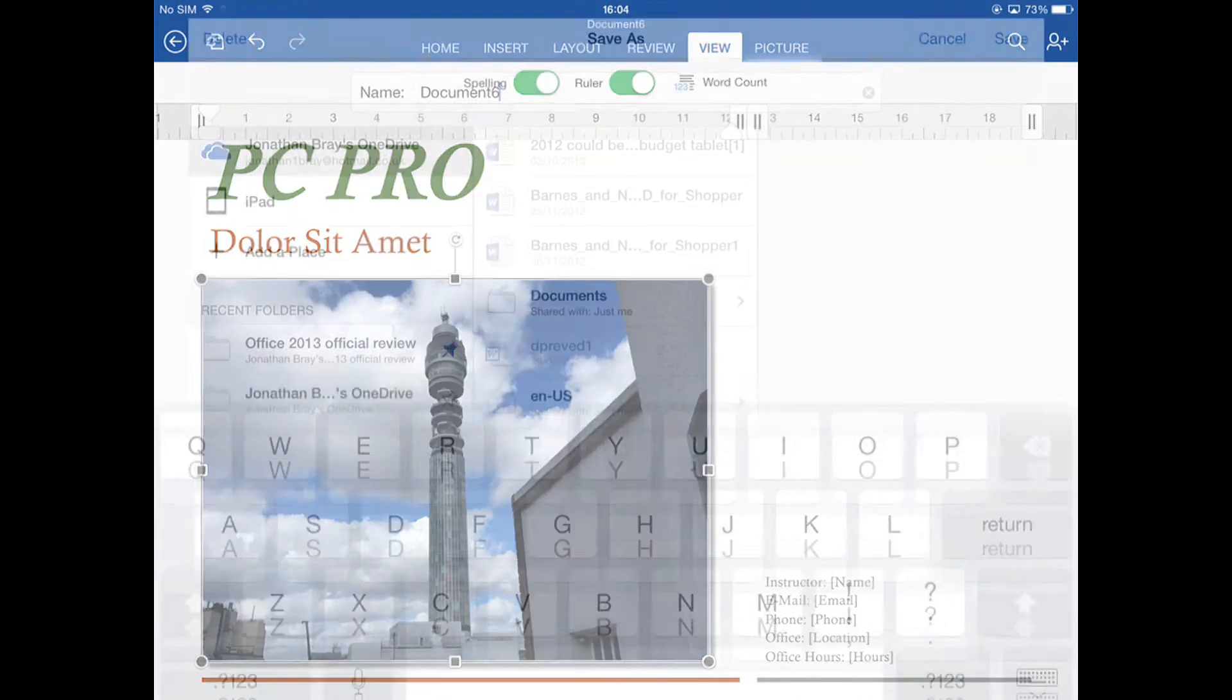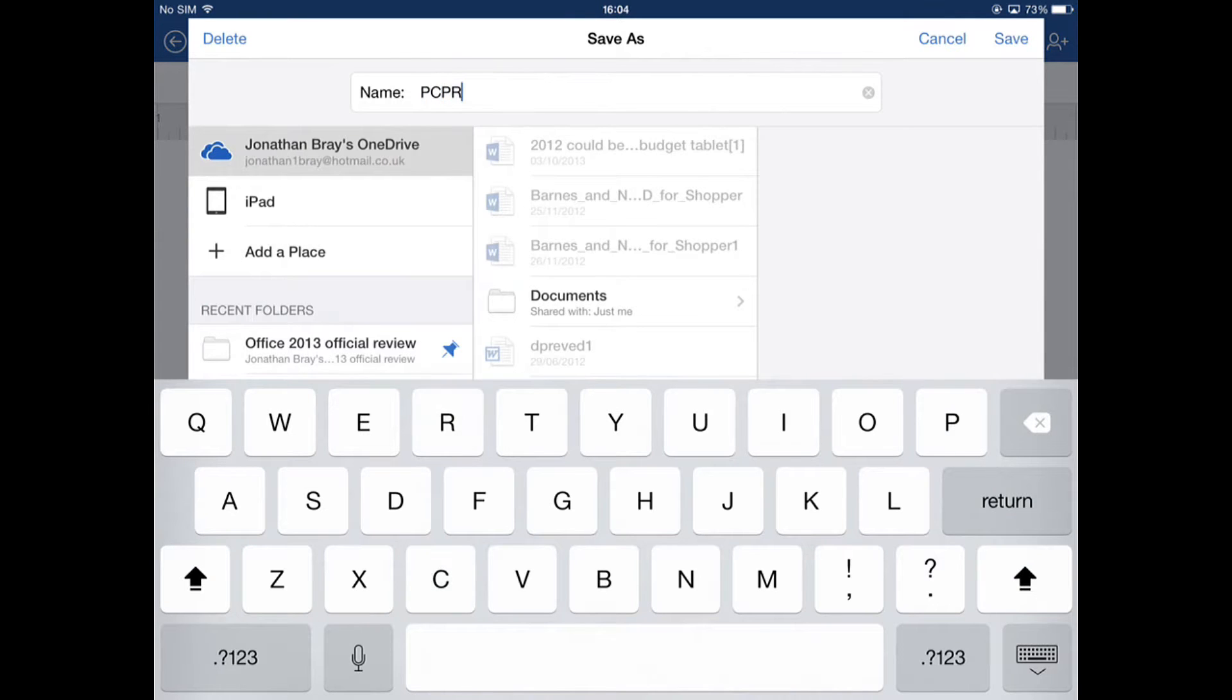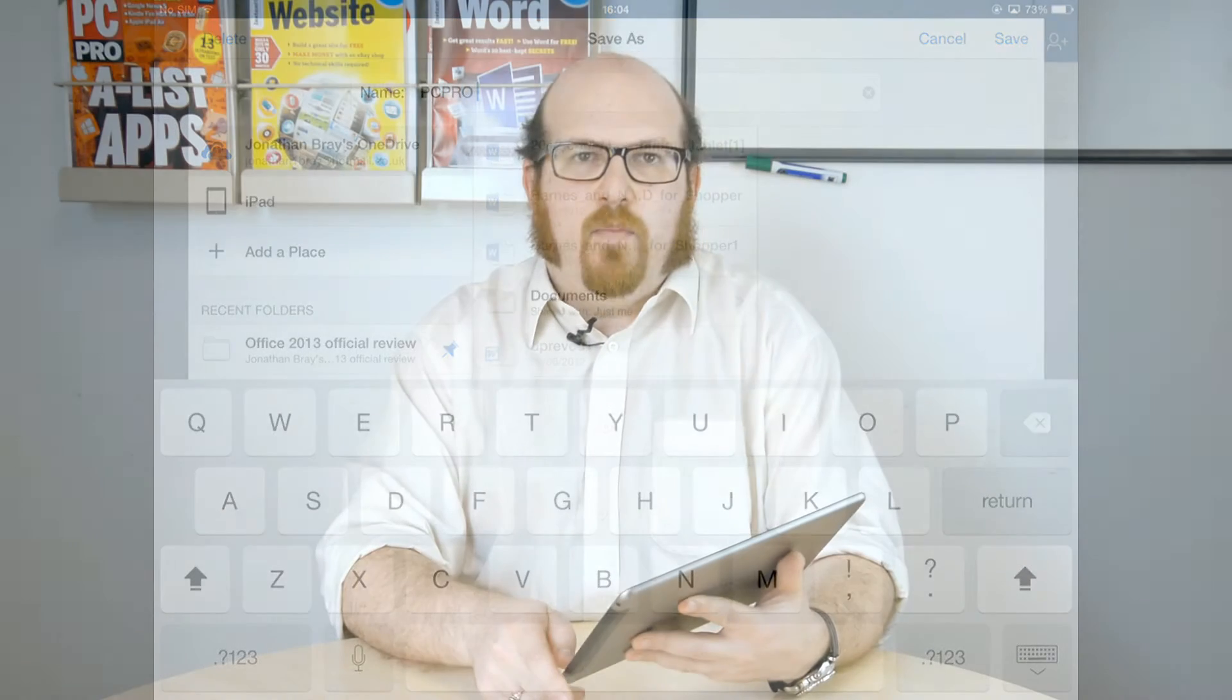Once you're done, you can simply give your document a new name and save it back up to your OneDrive. I'm not personally sure that you're going to want to use Word for writing long documents typing onto a touchscreen keyboard, but the ability to open and edit documents from your PC or that you may be sent by your office non-destructively is certainly very welcome.